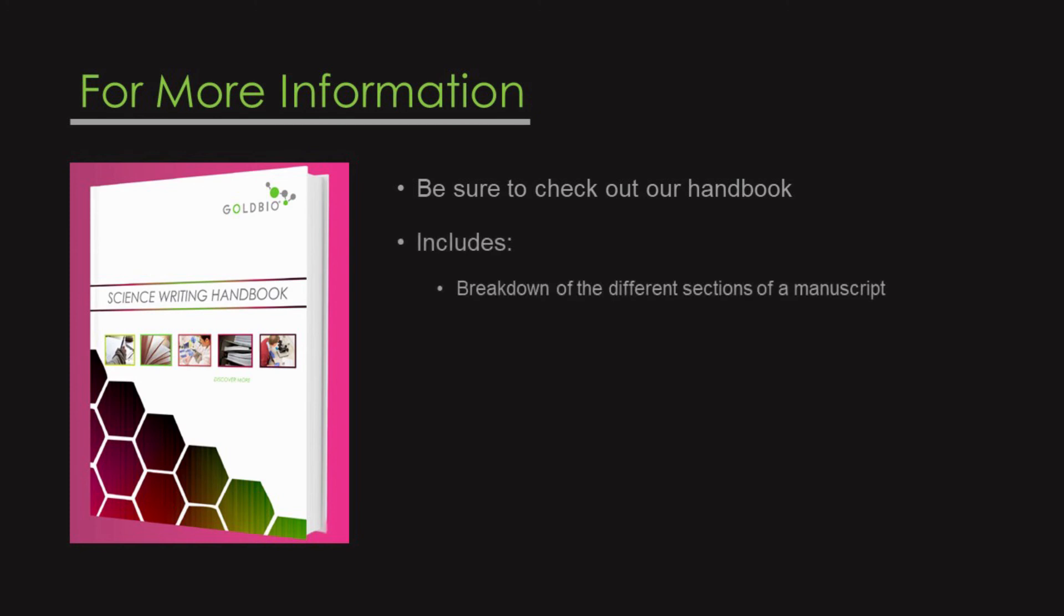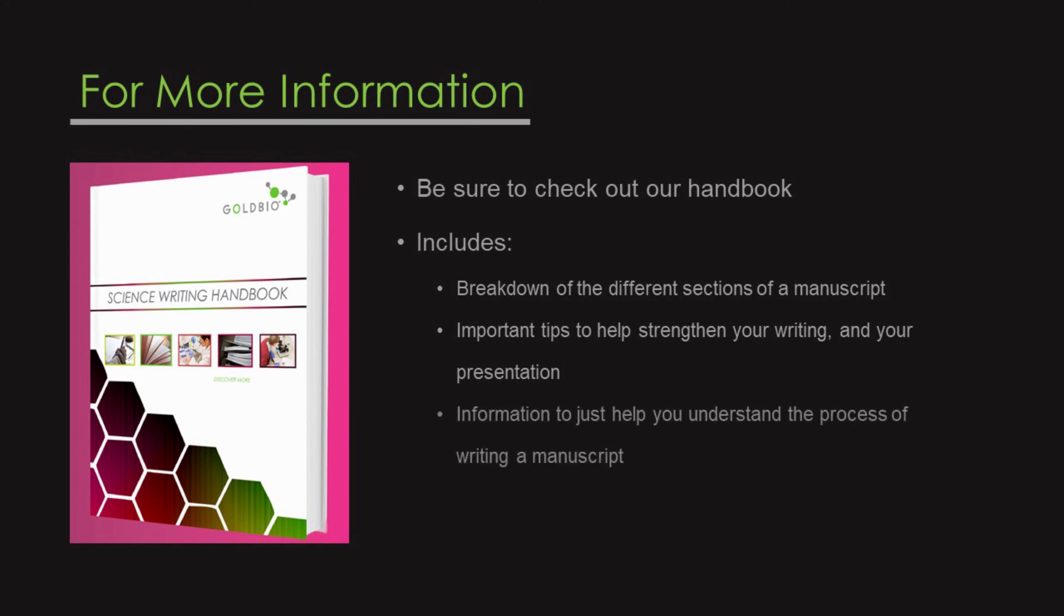Not only do we break down the different sections of a manuscript, but we also have other important tips to help strengthen your writing, your presentation, and information to just help you understand the process.